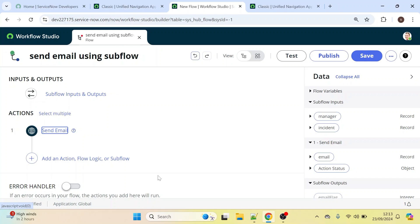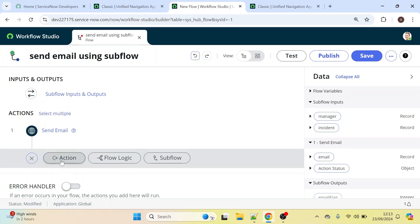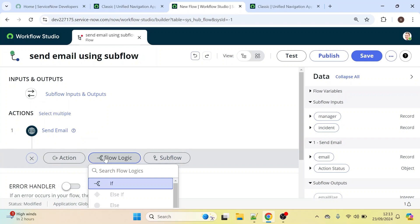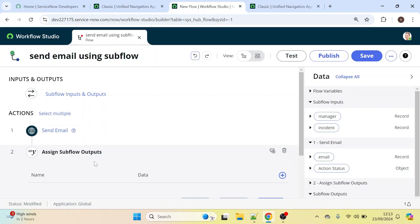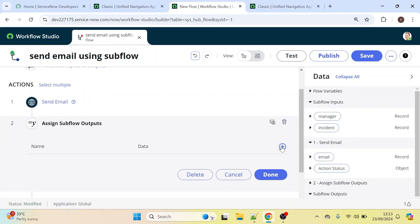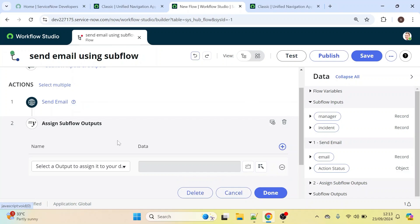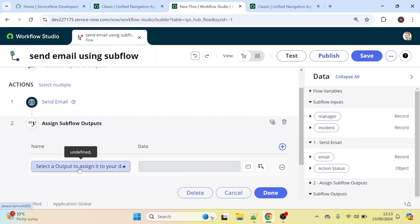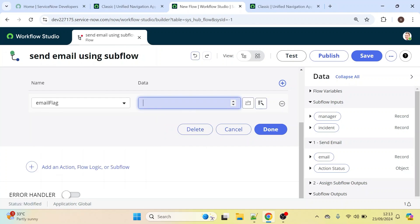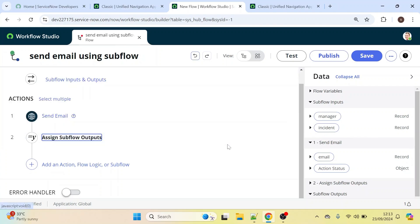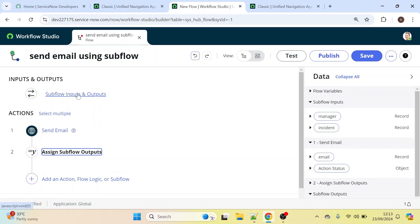Now we need to define one output. Click on this, then click on Flow Logic and type 'Assign Subflow Outputs'. Click on the plus icon and type the output name we created earlier — 'email_flag'. Click on it and we'll give the data value as 1, since it is an Integer. Let's click Done.